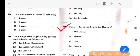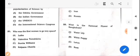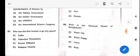Next question: Duma is the lower legislative house of which country? The answer is option D: Russia. Next question: What is the national flower of Bangladesh? The answer is option A: Water lily.